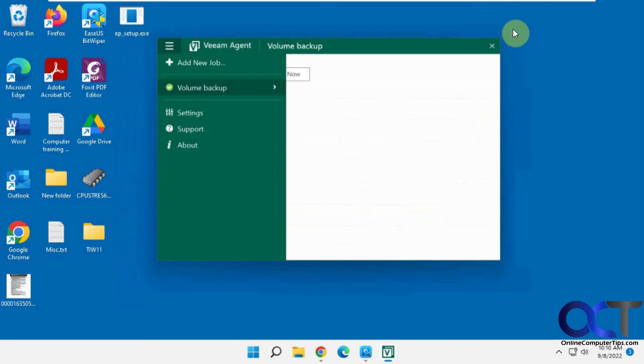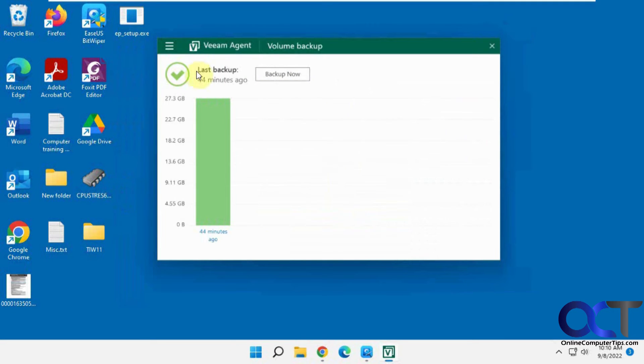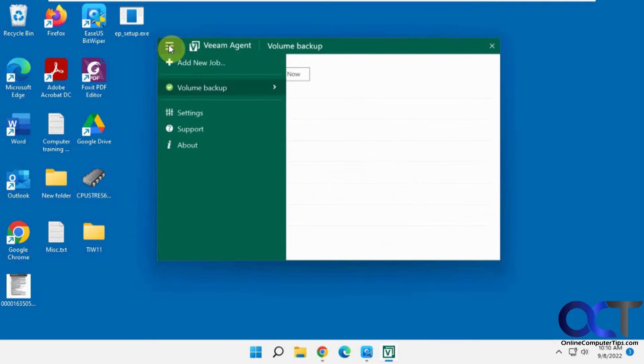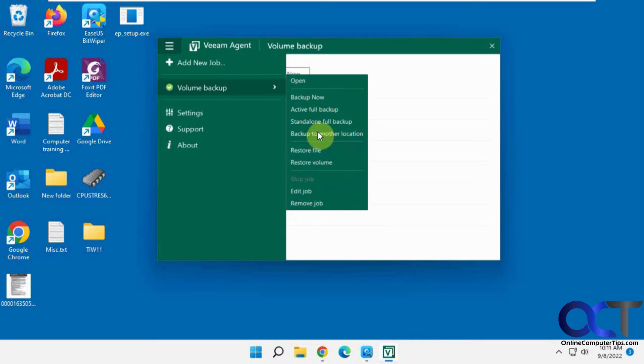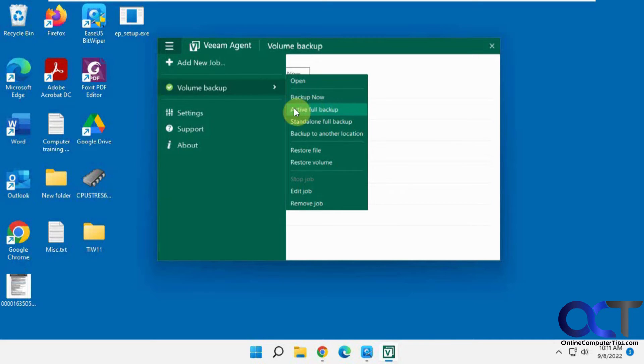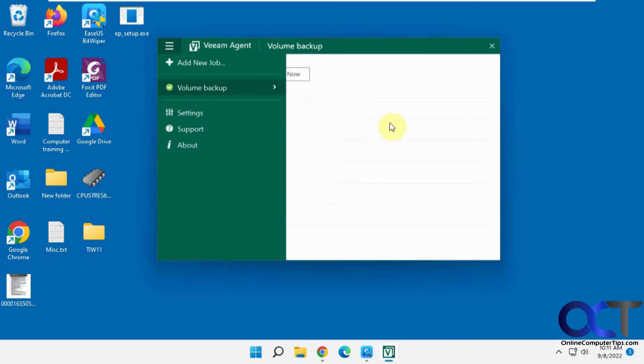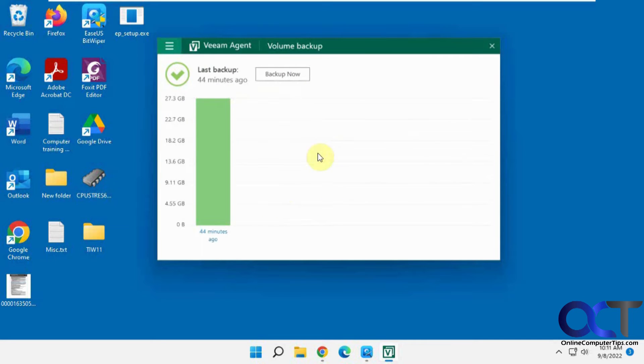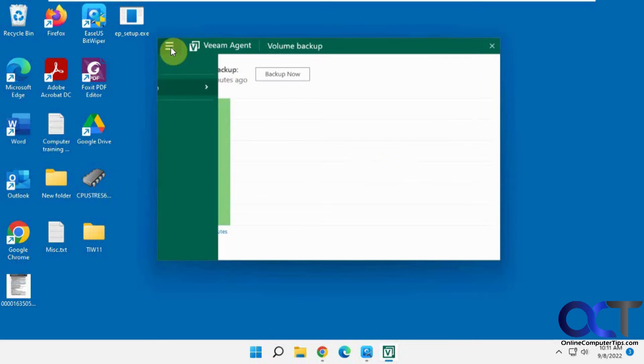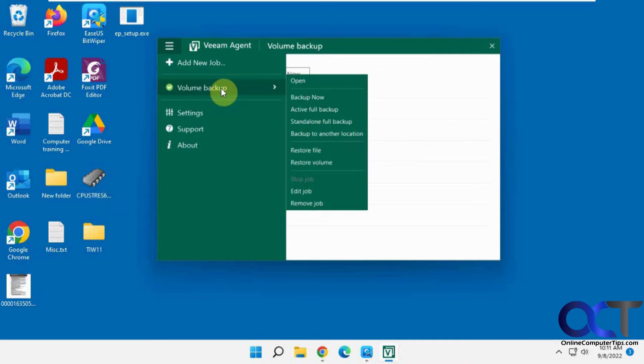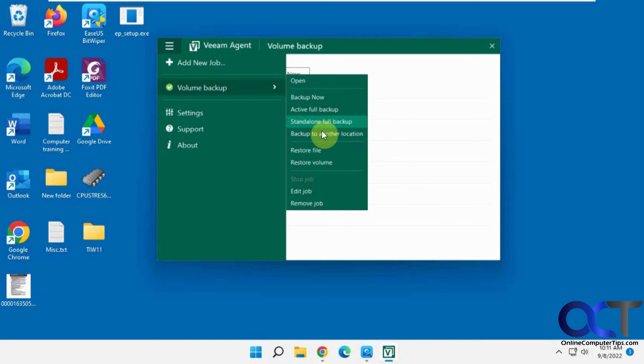So once again, once you create your backup, you could either go back into the agent, restore a particular file, or restore the whole volume, then edit the job, remove the job, and so on. And then you could also do an active full backup, which will add it to the backup chain. So you'll have a chain here once you start doing more backups. And it should do incremental backups, so it's not going to do a full backup each time, just whatever's changed. And then you could also do a standalone full backup, which will do a separate backup out of the chain that you could backup somewhere else.